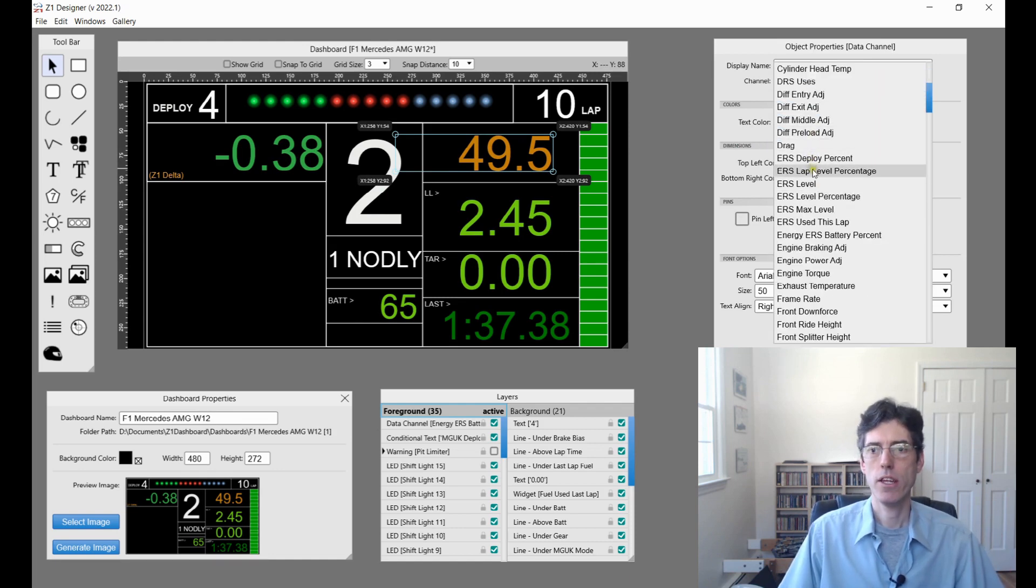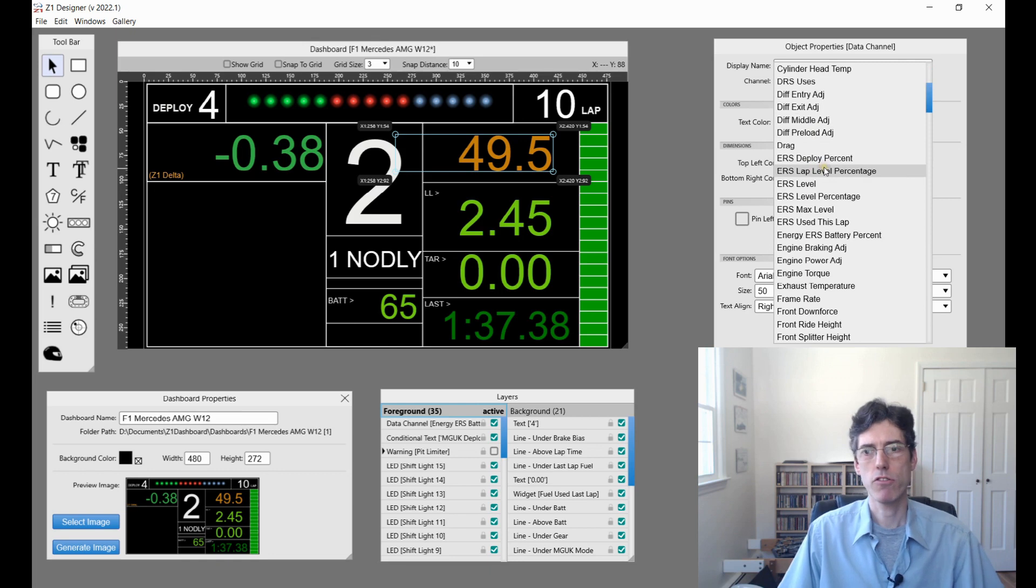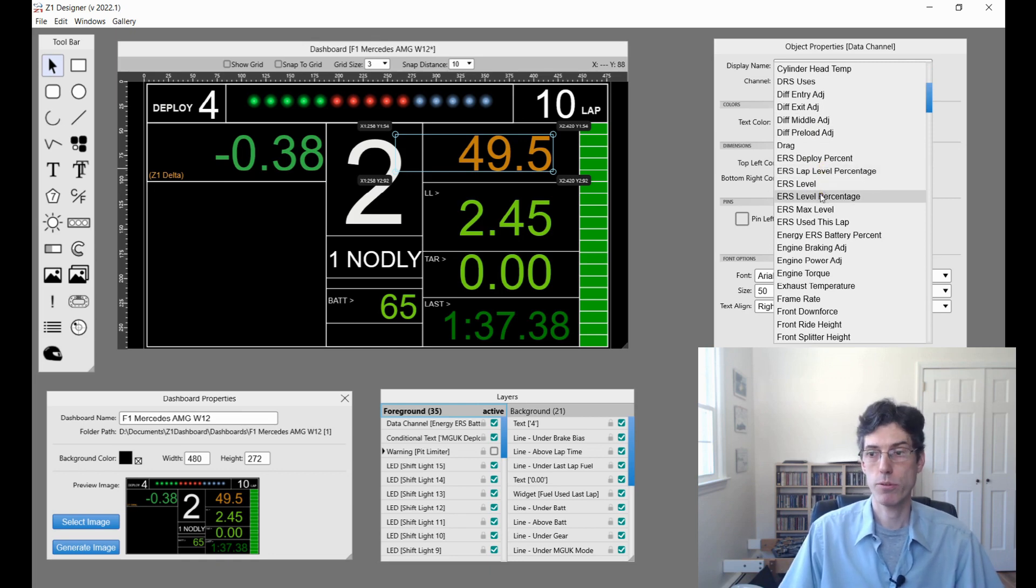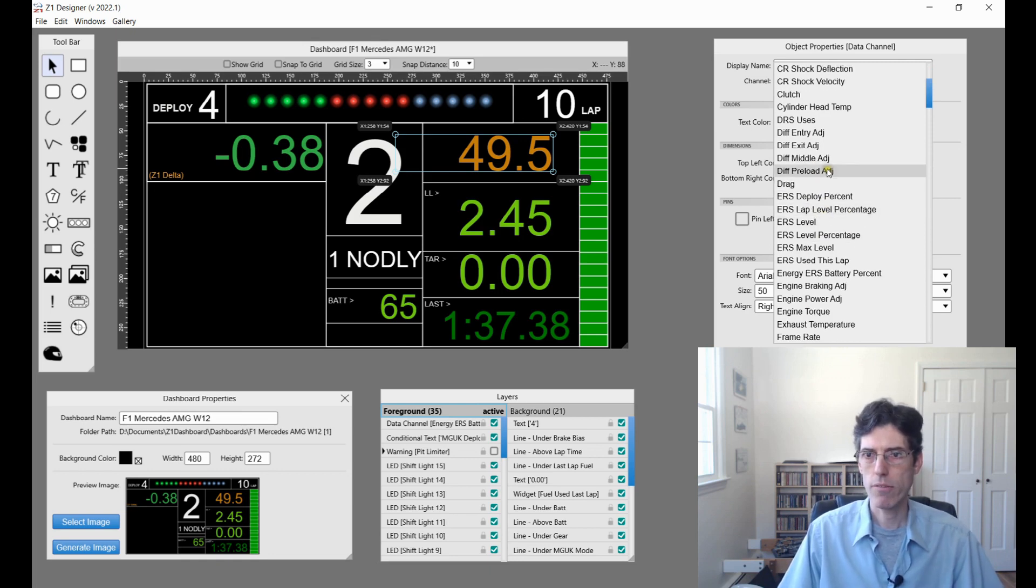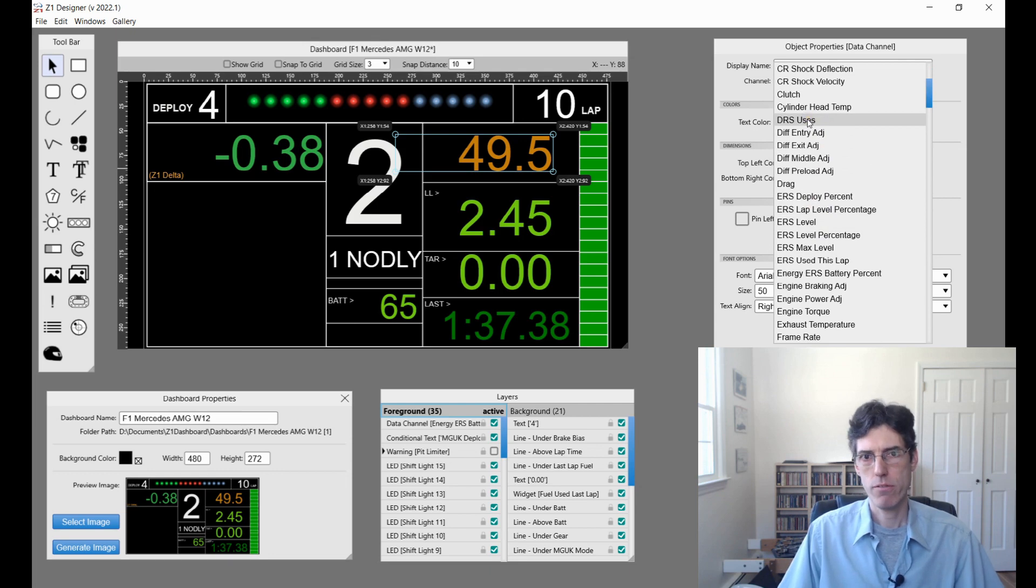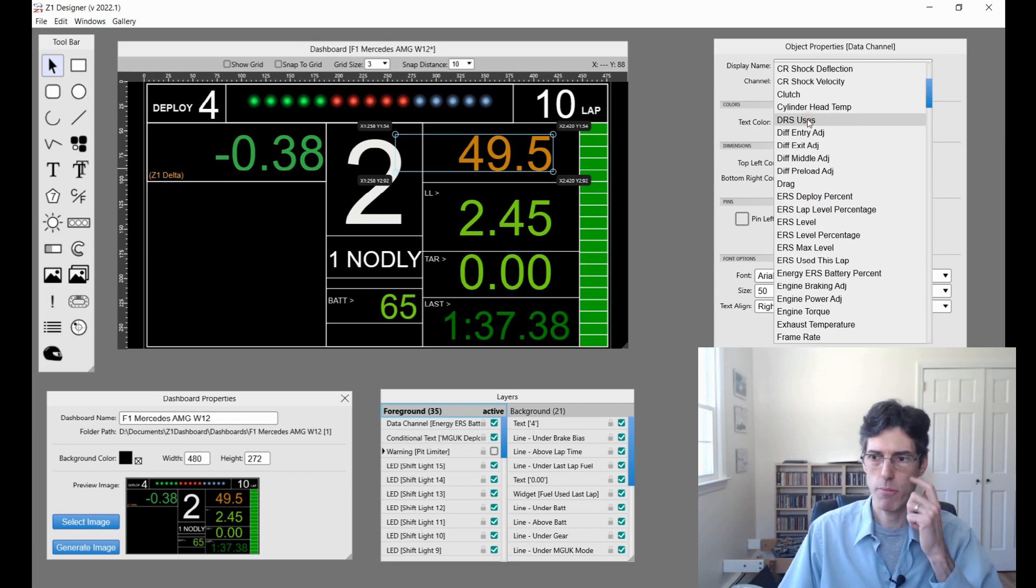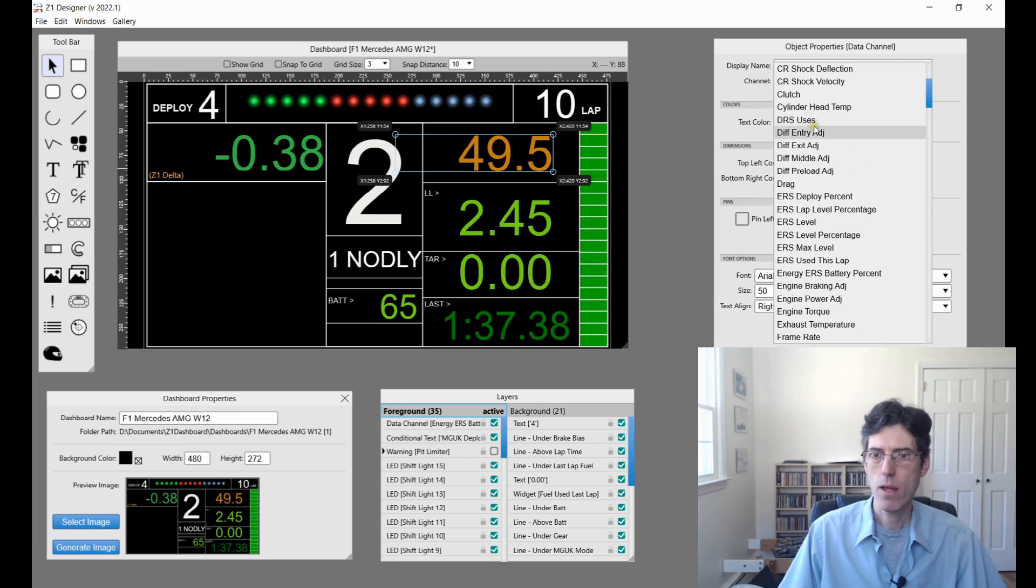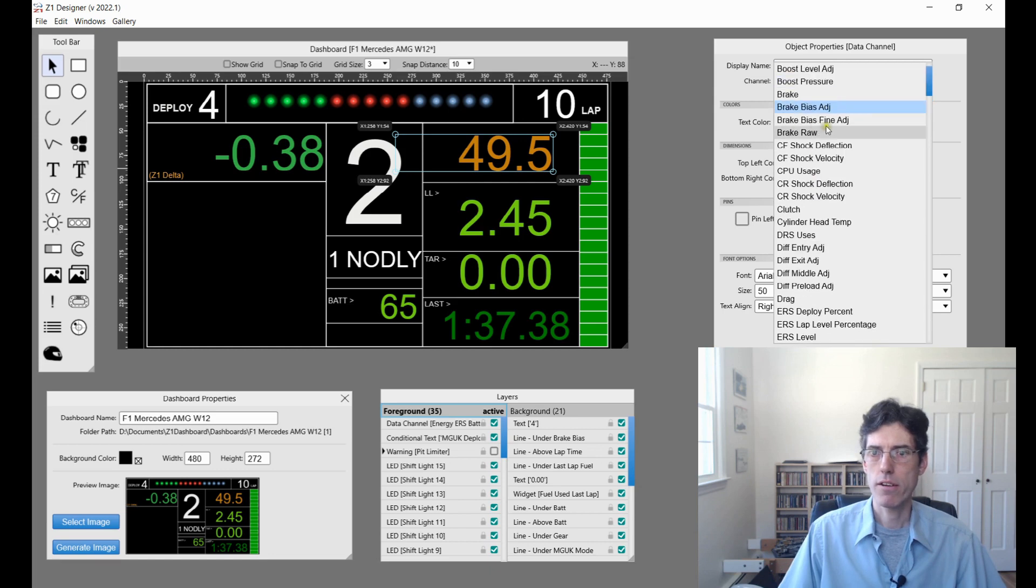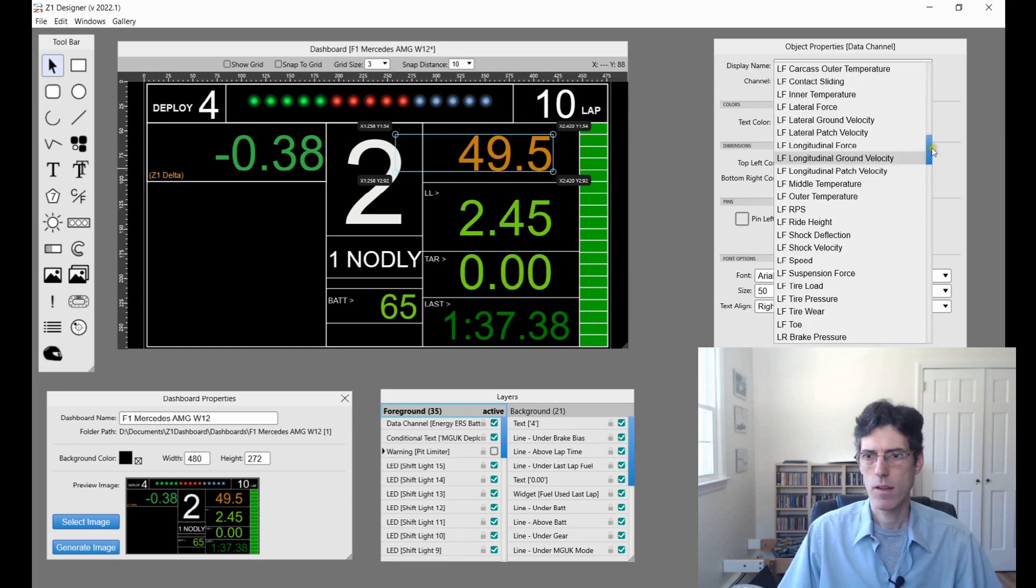There's the ERS lap level percentage and ERS level percentage. We also have the number of DRS uses. Every time you click the button to turn it on, this will be incremented. There is the brake bias fine adjustment.